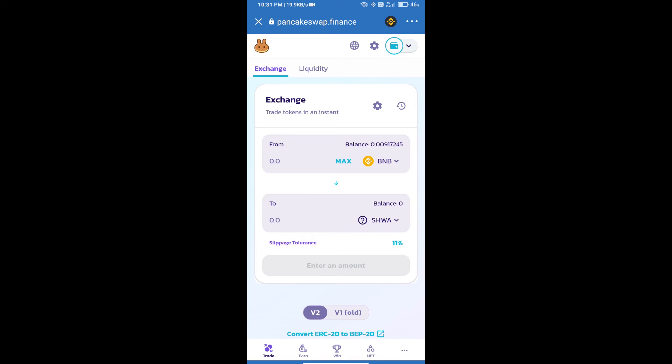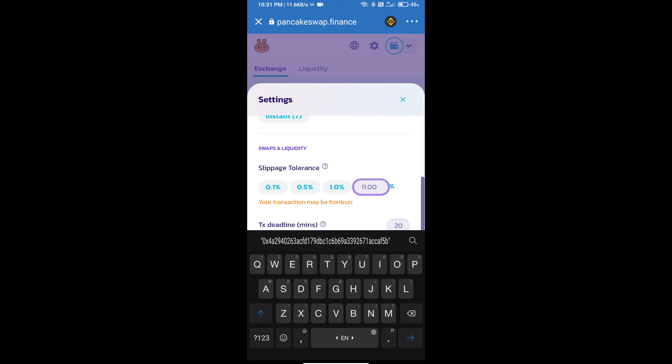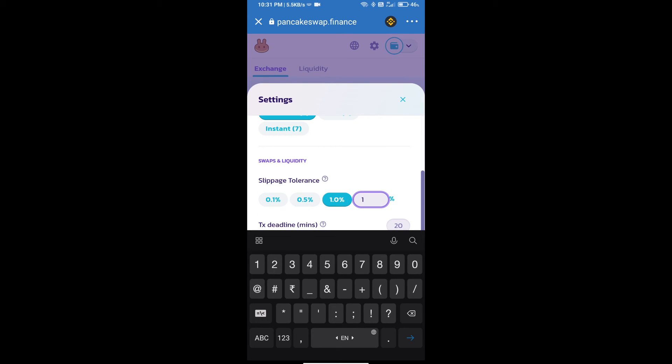After that, we will set slippage for effective purchasing. Click on this icon and set 1% slippage. Click on the cut icon.